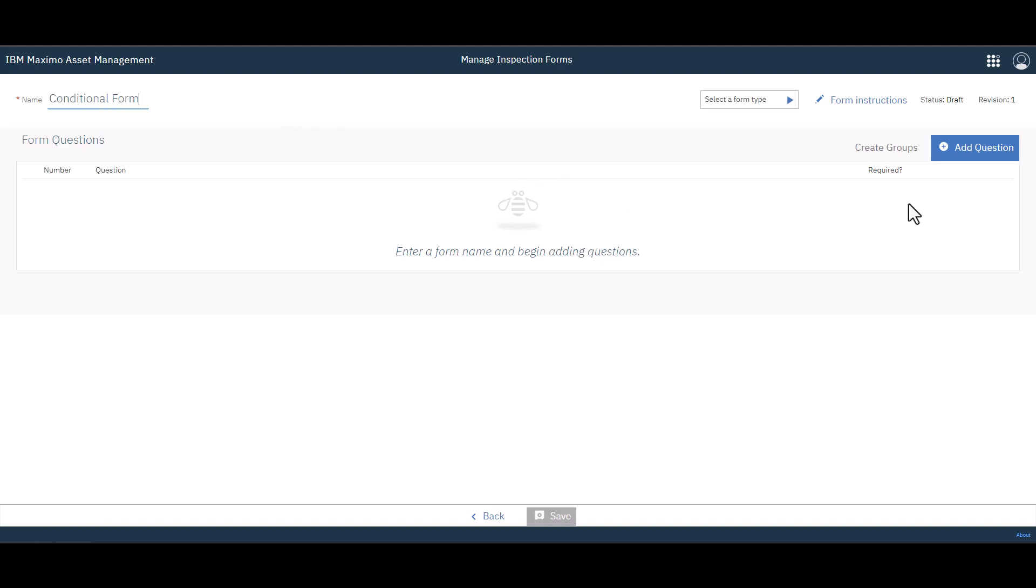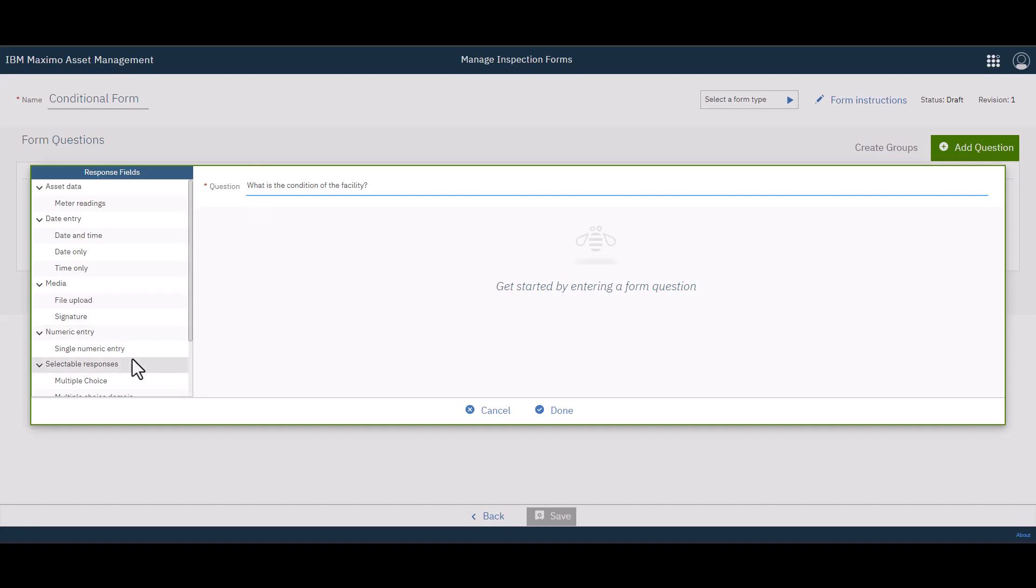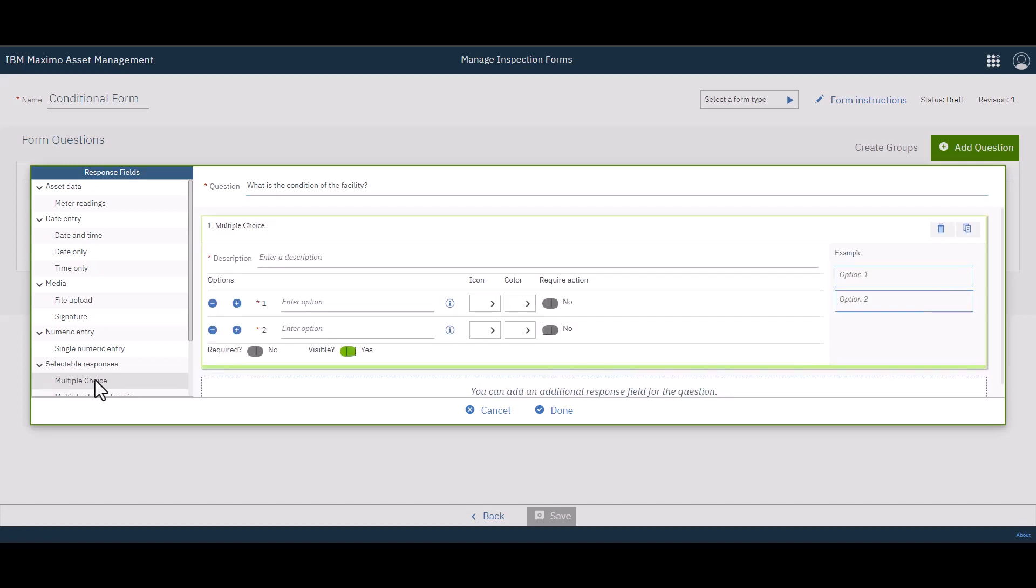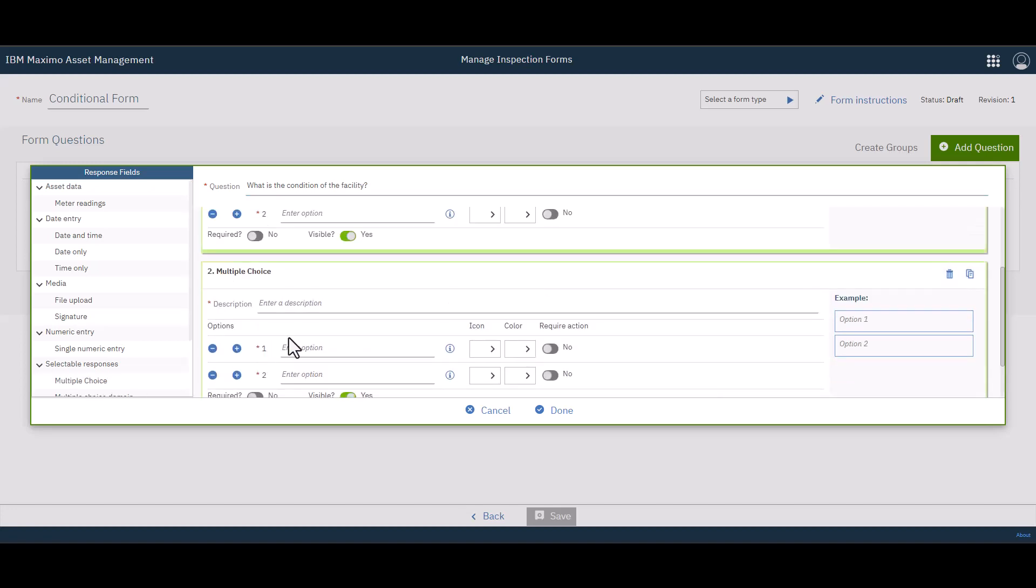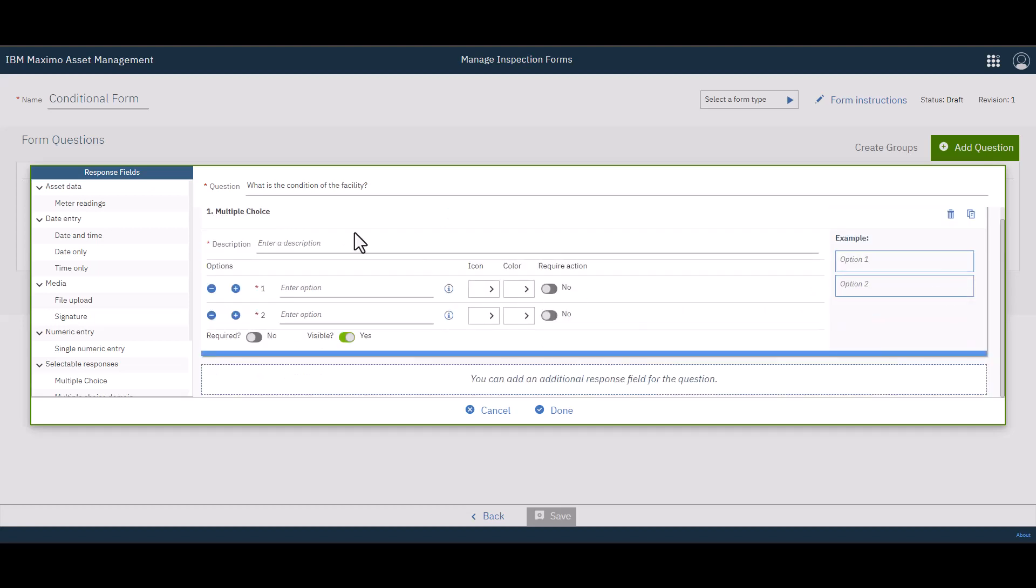So keep over here to the right-hand side and we're going to go to Add Question. And the question is going to be, what is the condition of the facility? Let's spell what properly. And then I'm going to choose down here a multiple choice question. I only wanted one. I didn't mean to click twice there and put in a description here that says select a condition.